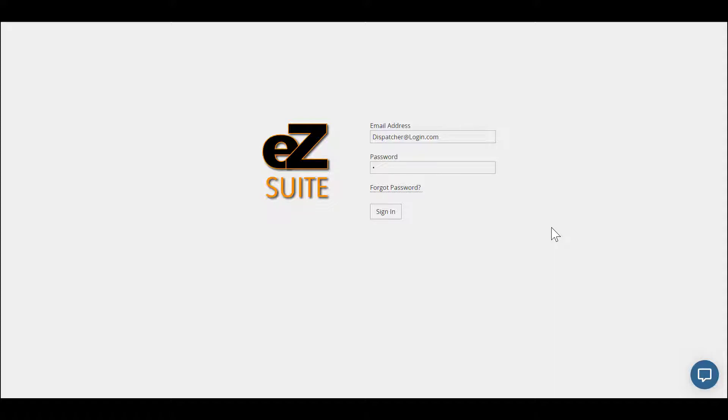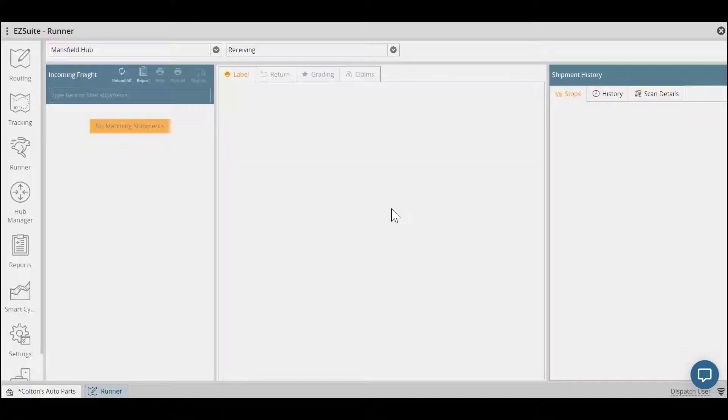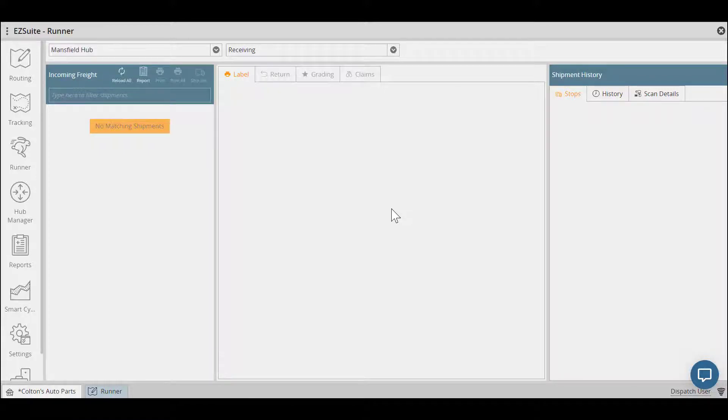To begin using EasyRunner, you'll first need to make sure you're on a Google Chrome web browser with easy.delivery in your web URL. To log in, you'll use your email and a given password. Note that EasyRunner drivers do not need a web login. They will need to have a separate login created by EasySuite for them to use with our EasyRunner mobile application.